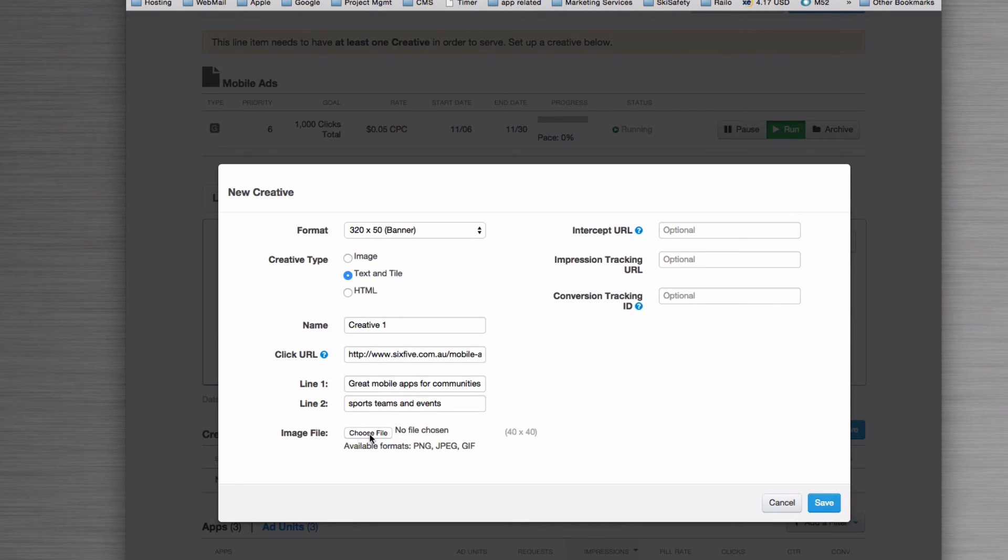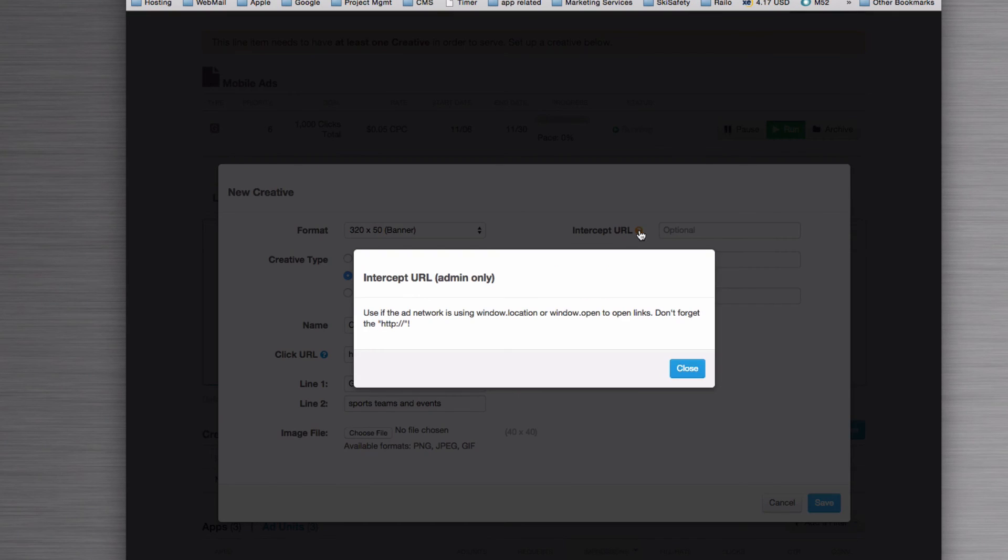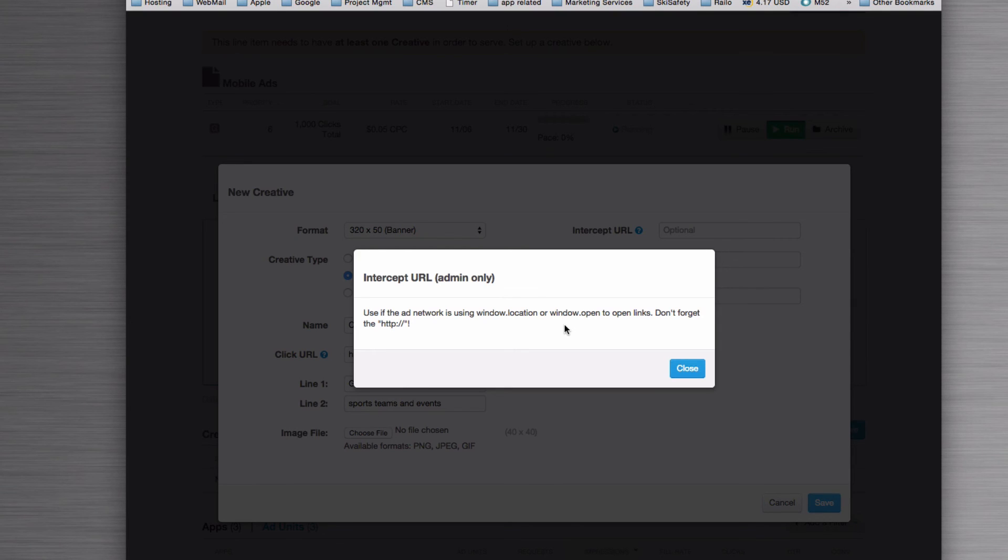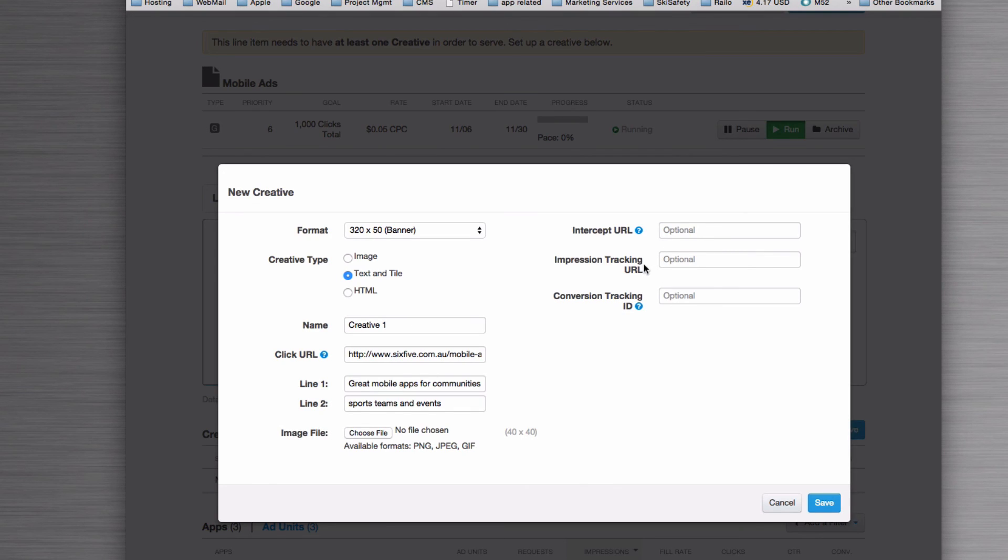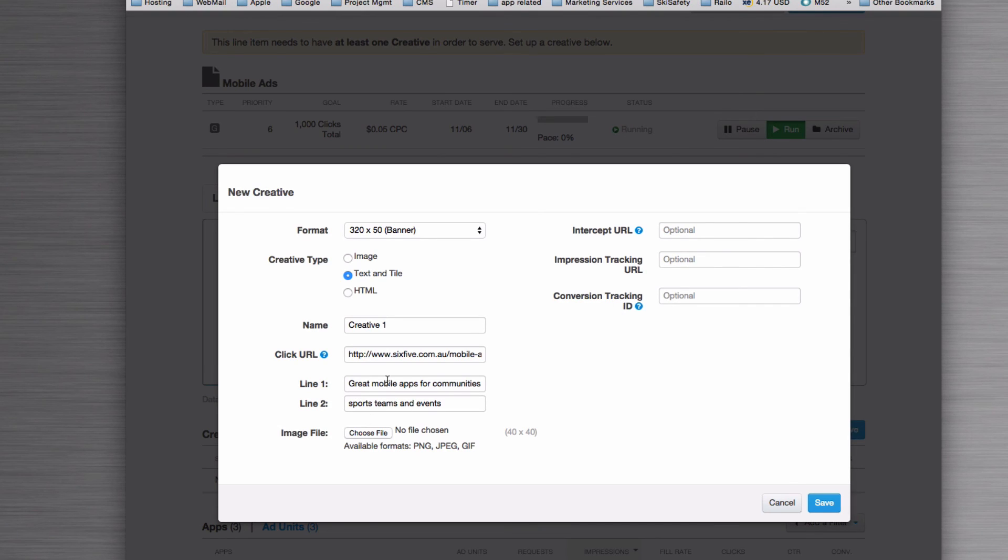Intercept URL: if you're using a referral or a Clickbank system or something like that, sometimes you'll find that the URL they give you will have window.location or window.open—you'd paste that in here. Impression tracking URL: if you have an intermediary that tracks the clicks that go through here or to the results, you would put that in there, and the system that you're using will have instructions on how to use that.